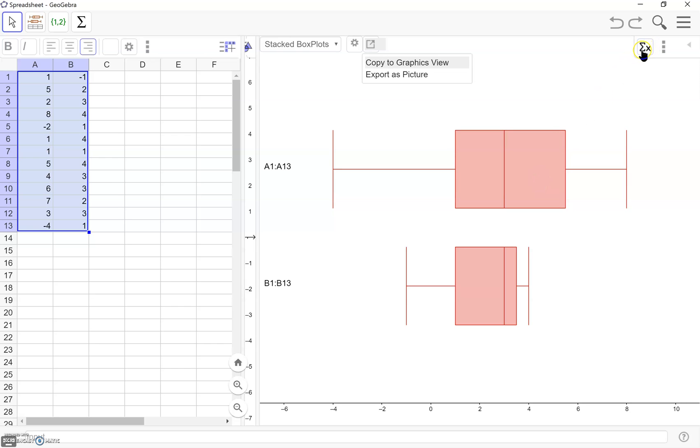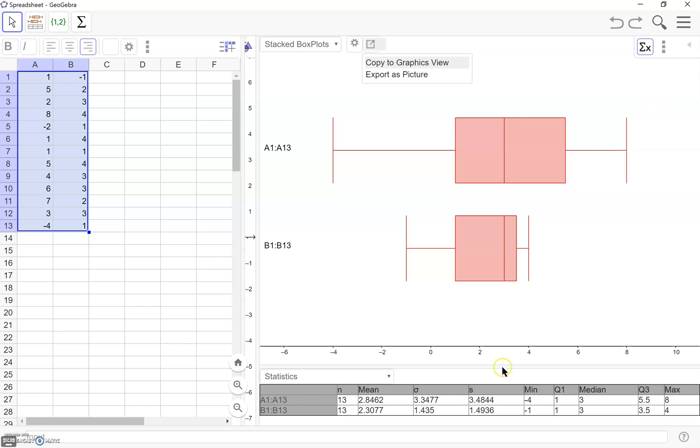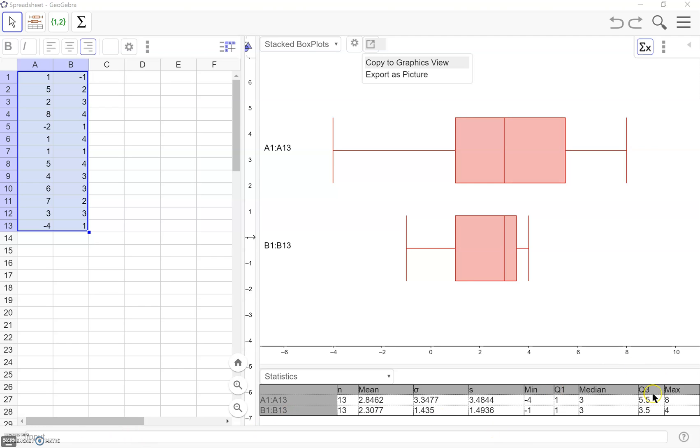Looking up here in the right, we have this little button here that is going to show the statistics for the columns of data that we're looking at here. So here we have the number of entries, the mean, we've got standard deviation, min, max, all the kind of key statistics that we might want to know for our different sets of data.